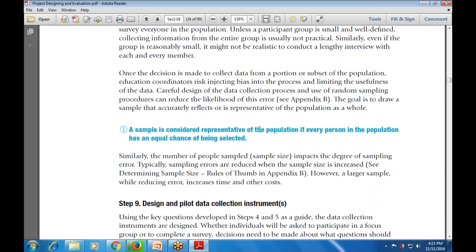Similarly, the number of people sampled - the sample size - impacts the degree of sampling error; errors are reduced when the sample size is increased. However, a larger sample size also increases time and other costs.